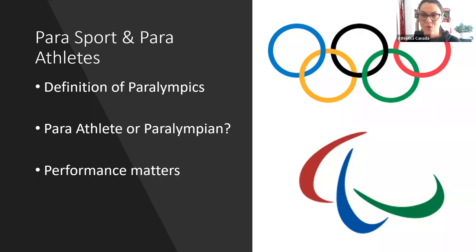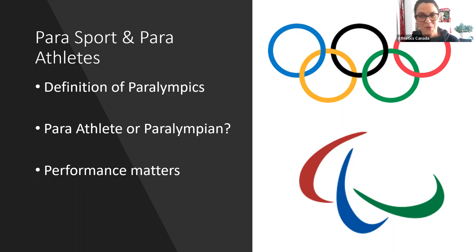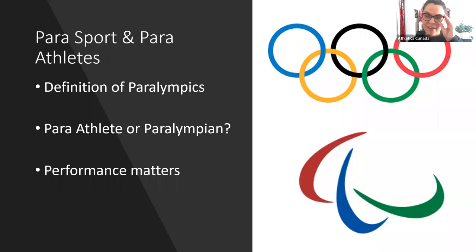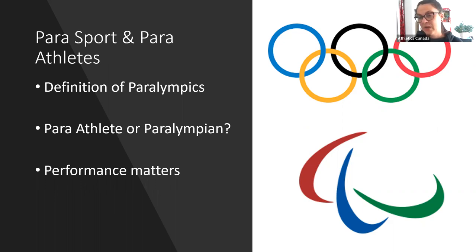The word Paralympics actually means parallel to the Olympics. People often think it stands for 'paraplegic Olympics' — that's actually something I thought when I first started getting involved. It is often written that way in correspondence, but that is a misconception. The correct meaning is that the Paralympics run parallel to the Olympics.